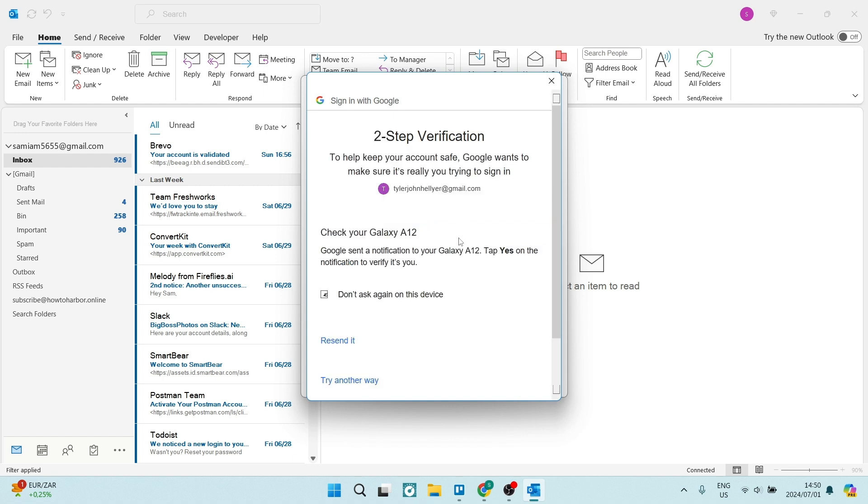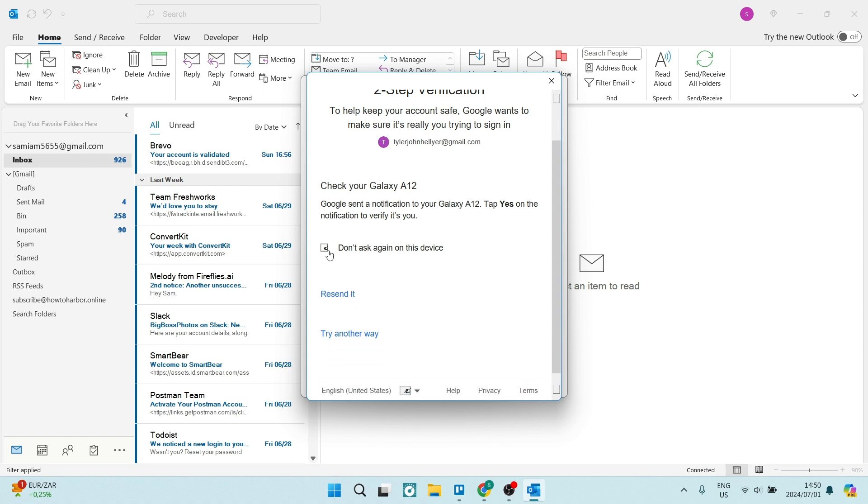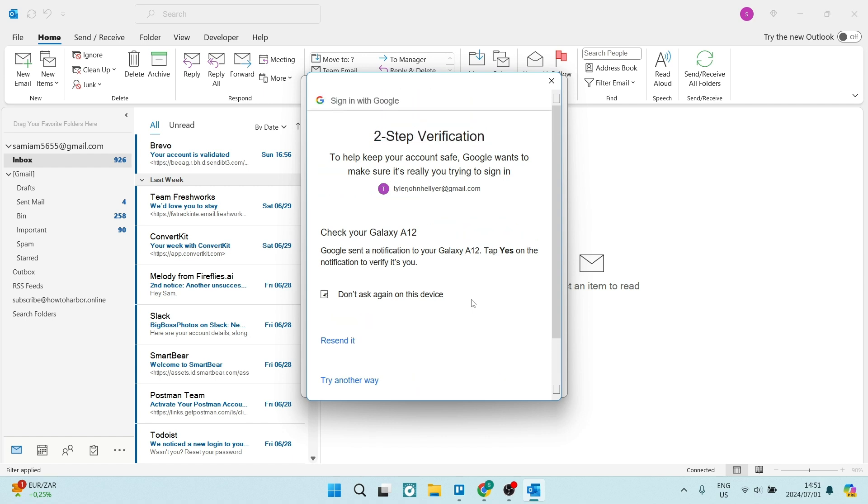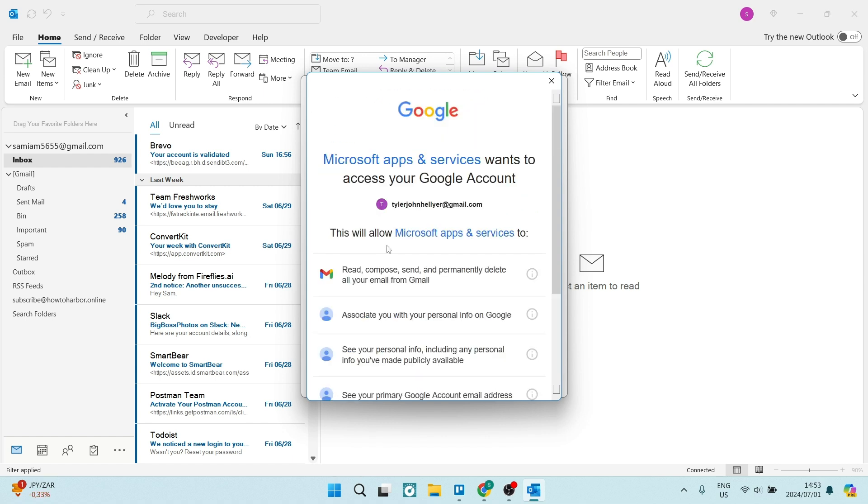You'll now have to complete the two step verification if you do have any type of verification on your account. And once you've done, you'll have the next window pop up.